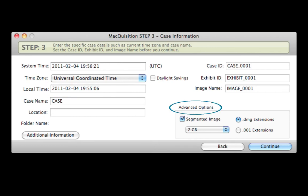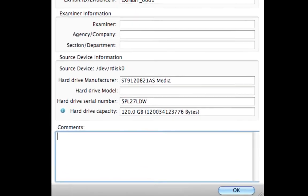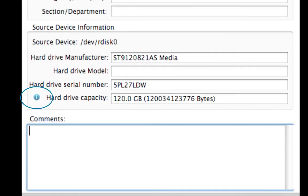Under Advanced Options, the segment size or the file extension of the image can be modified. Other pertinent case data can be entered by selecting the Additional Information button. The Information icon located by the Hard Drive Capacity line item will also reveal important manufacturer information surrounding the source device.